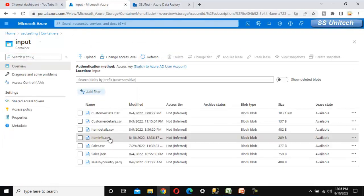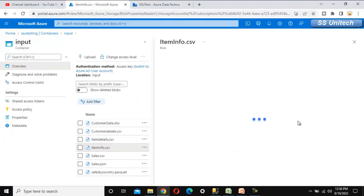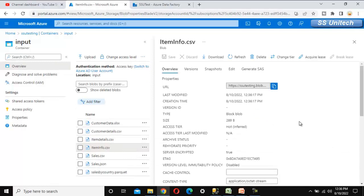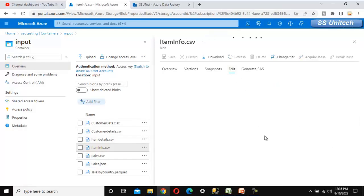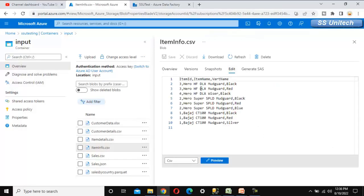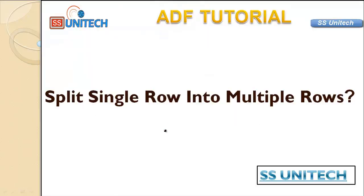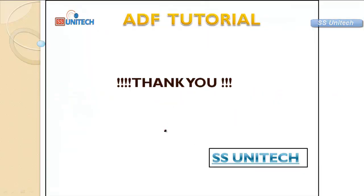We can now see the item_info.csv file in the input location. It contains the same data structure we saw in Excel — item ID, item name, and variant name split into multiple rows. Thank you for watching this video.